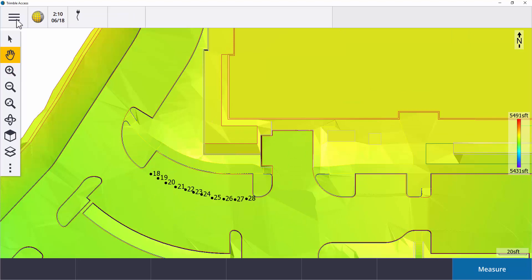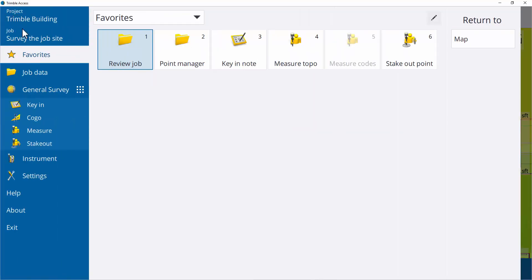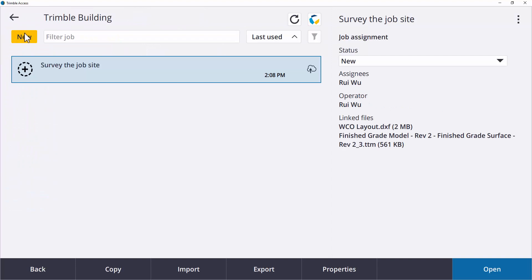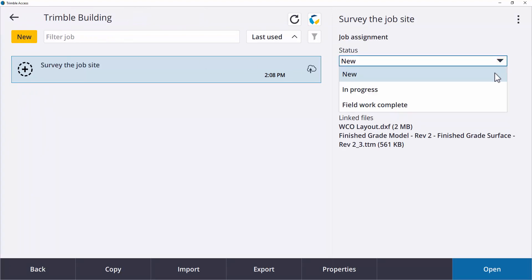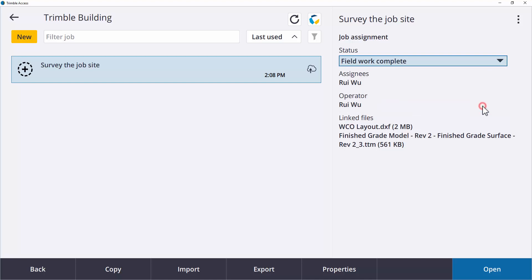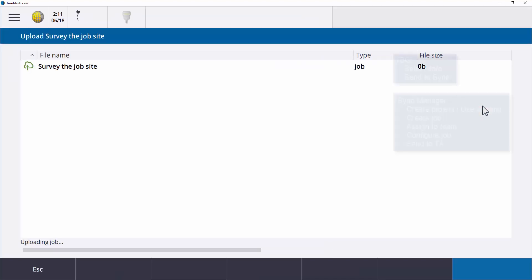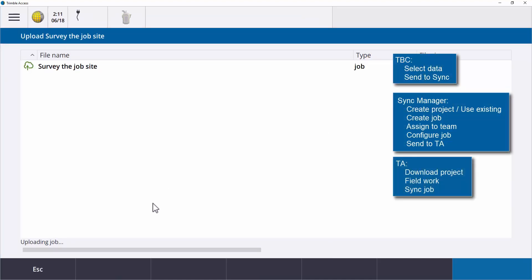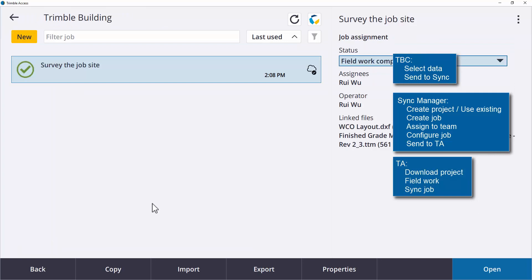Instead of exporting these points, I will go to the job screen, change the job status to field work complete. This will trigger an automatic data upload to the Trimble Connect cloud.